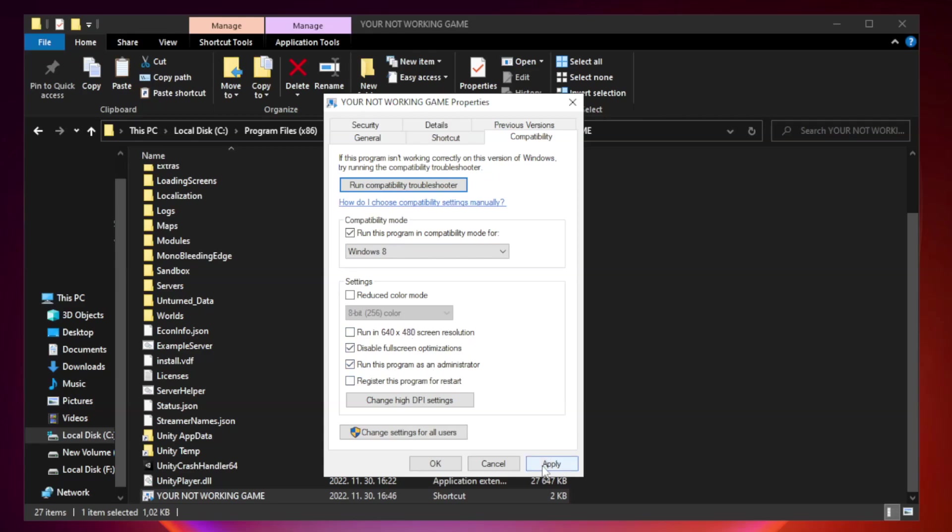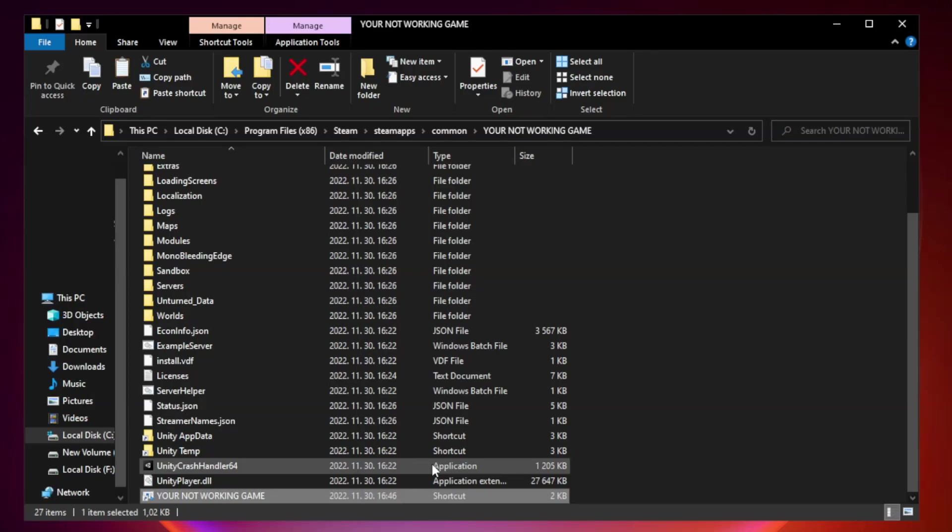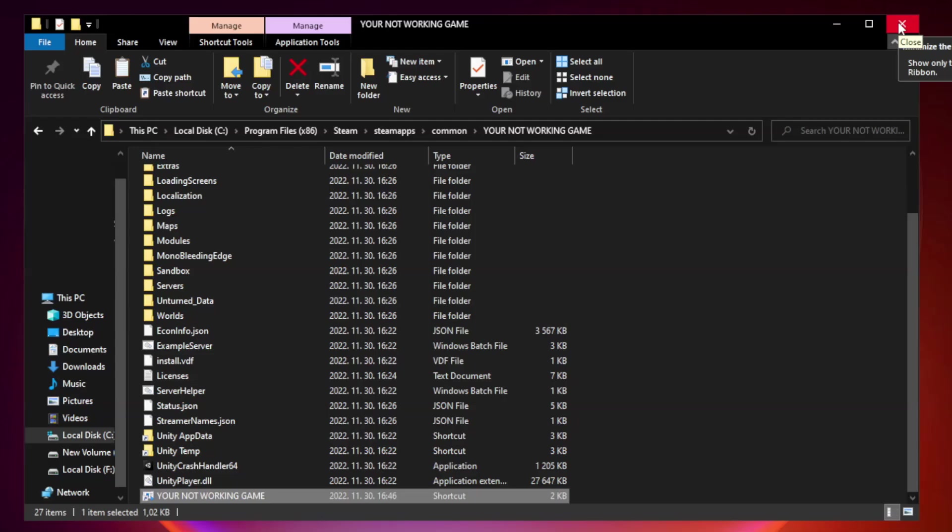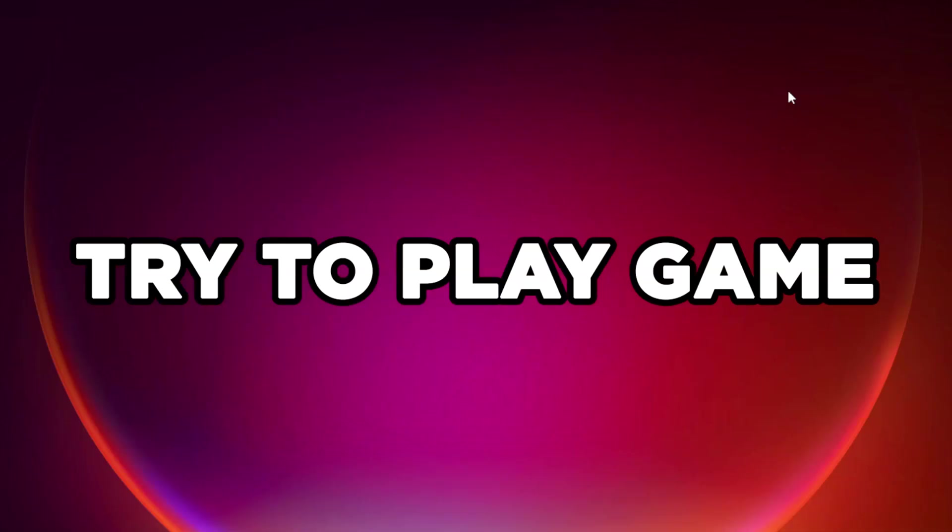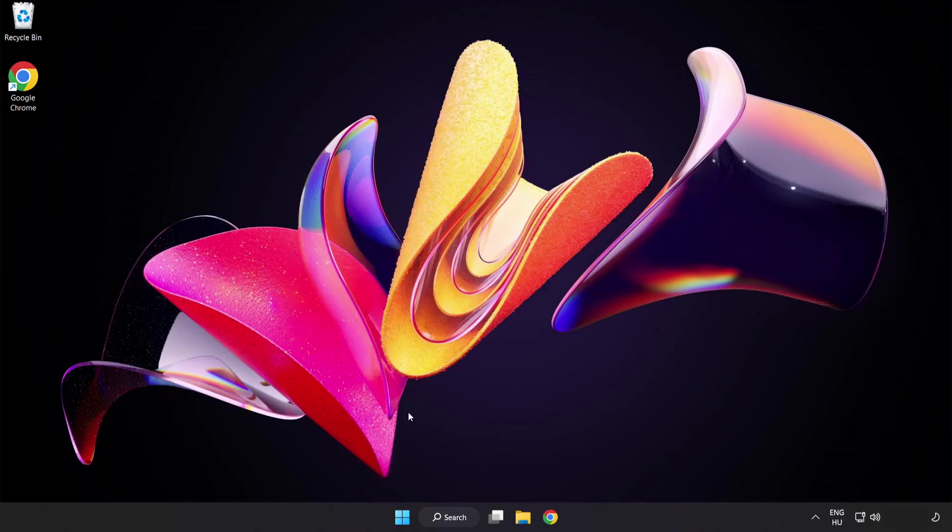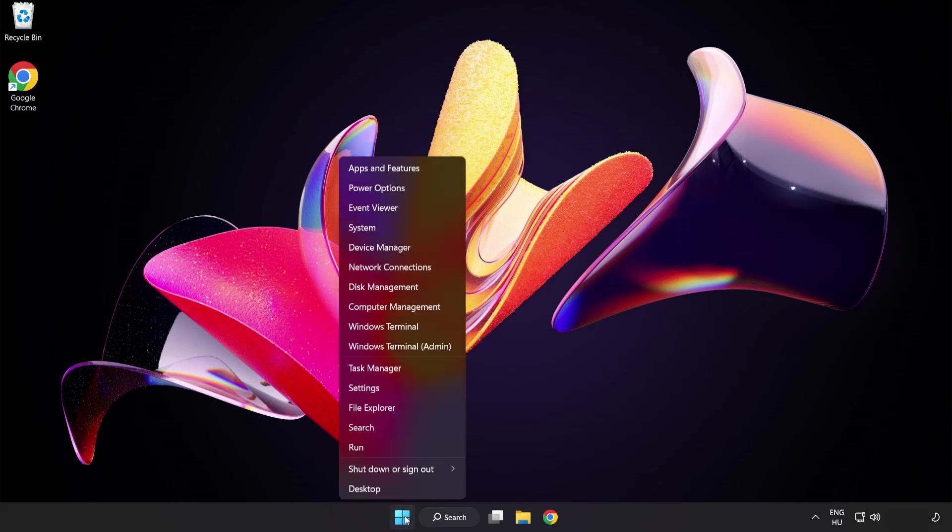Apply and OK. Close window. Try to play game. If that didn't work, right click start menu. Open task manager.